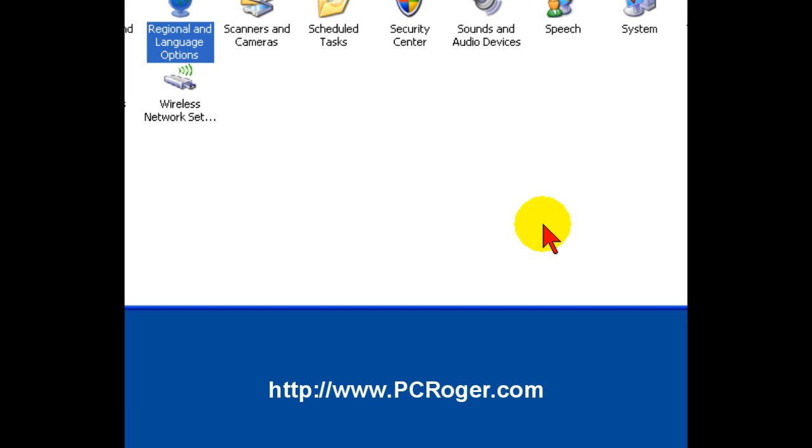Please come to my website, www.pcroger.com. I've got a lot more information, a lot of tips, videos, other things to help you with your computer and getting it to run the way you want it to run. Thanks for watching.